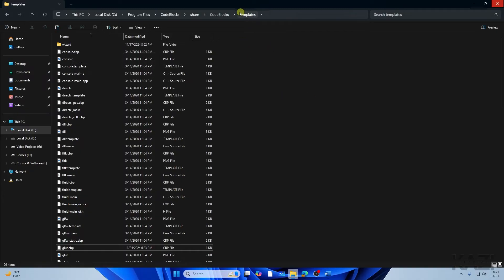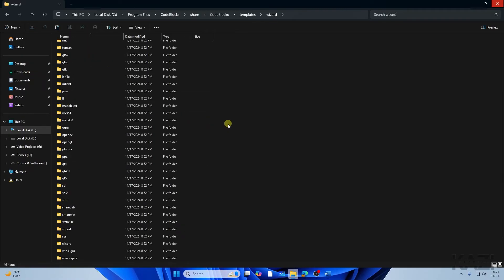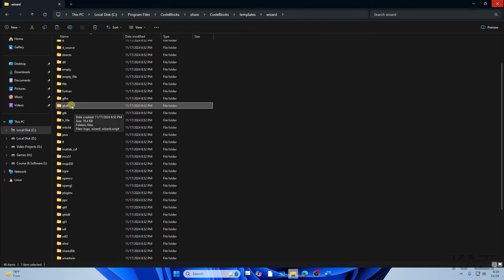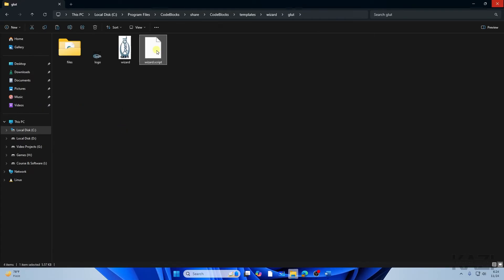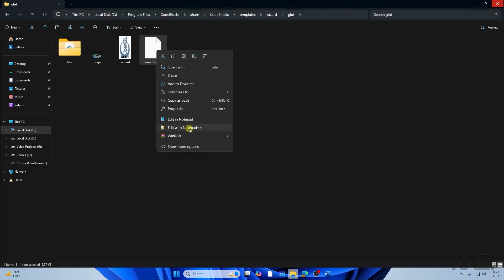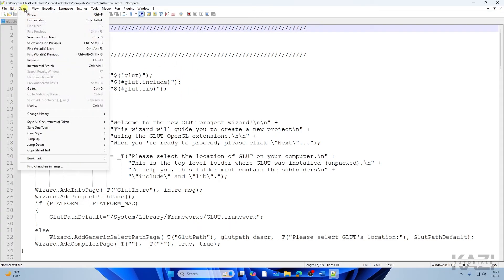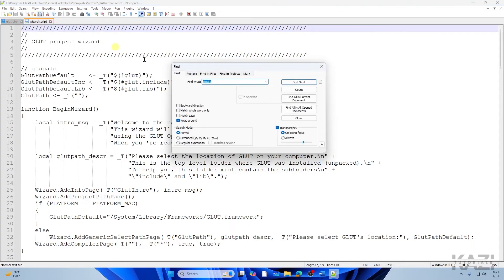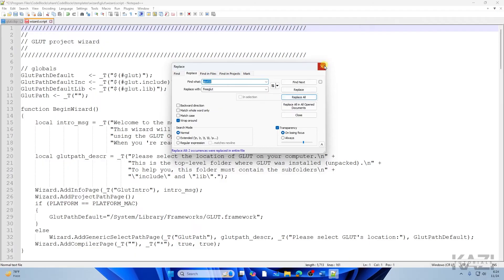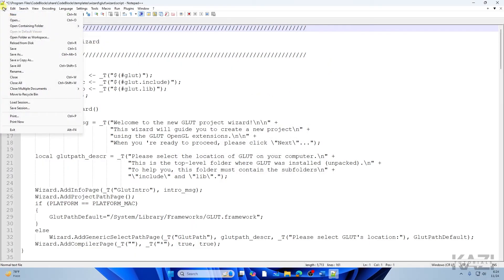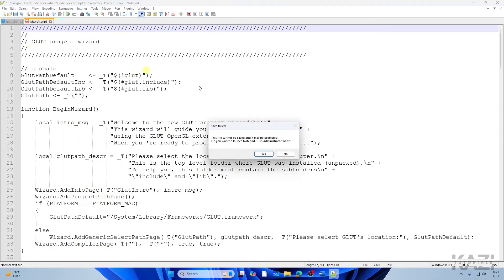Next, go to the 'wizard' folder under the templates directory and open it. Scroll down until you find the 'glut' folder, open it, and right-click to select 'Edit with Notepad++.' Again go to Search > Find > Replace, tap 'Replace All,' close the dialog, then File > Save > Yes.